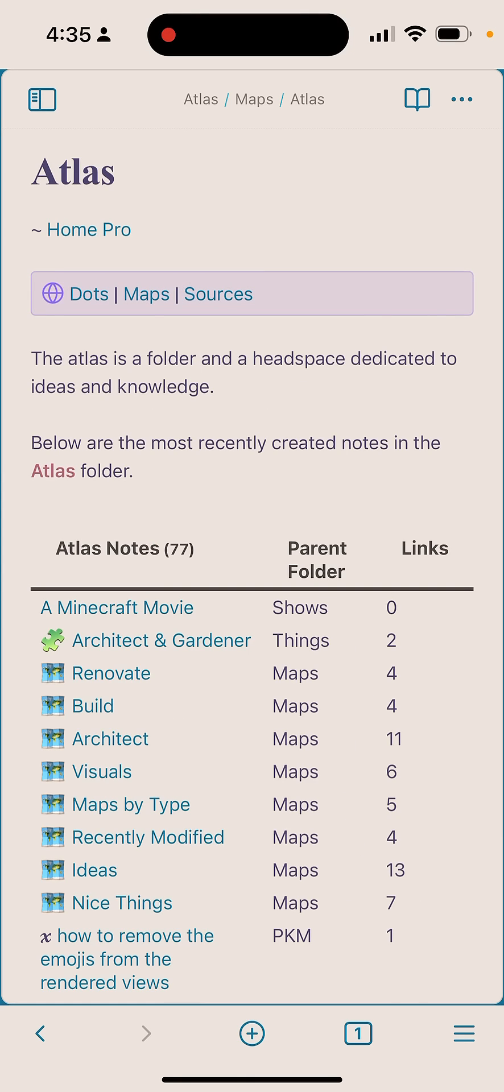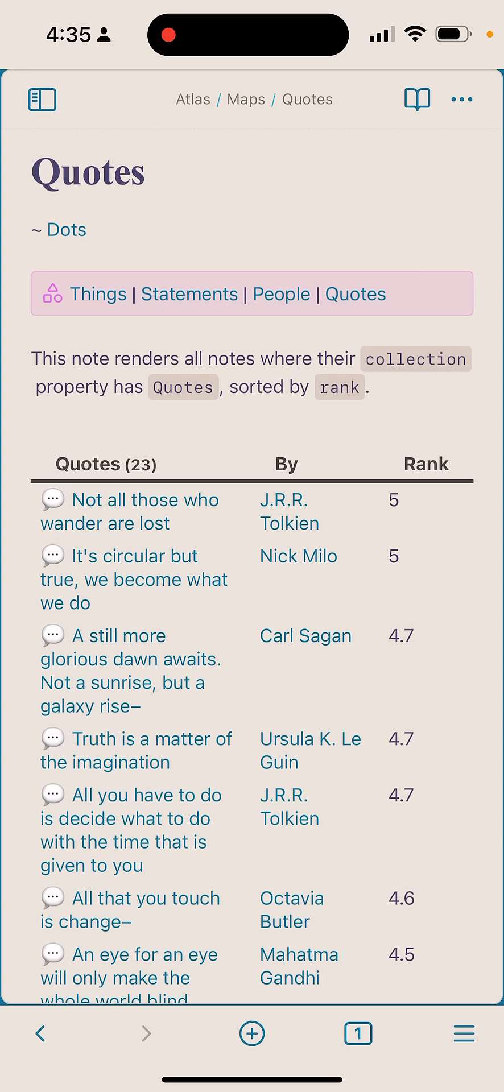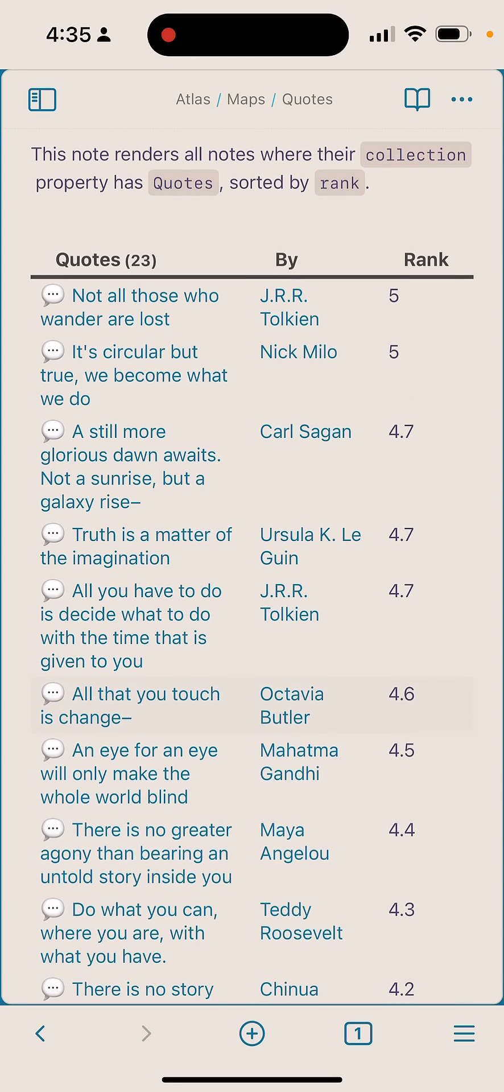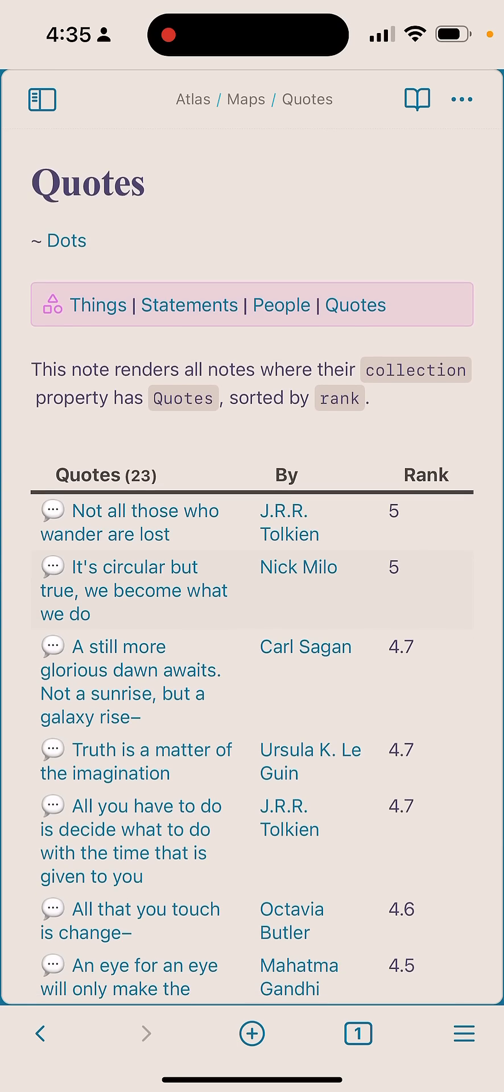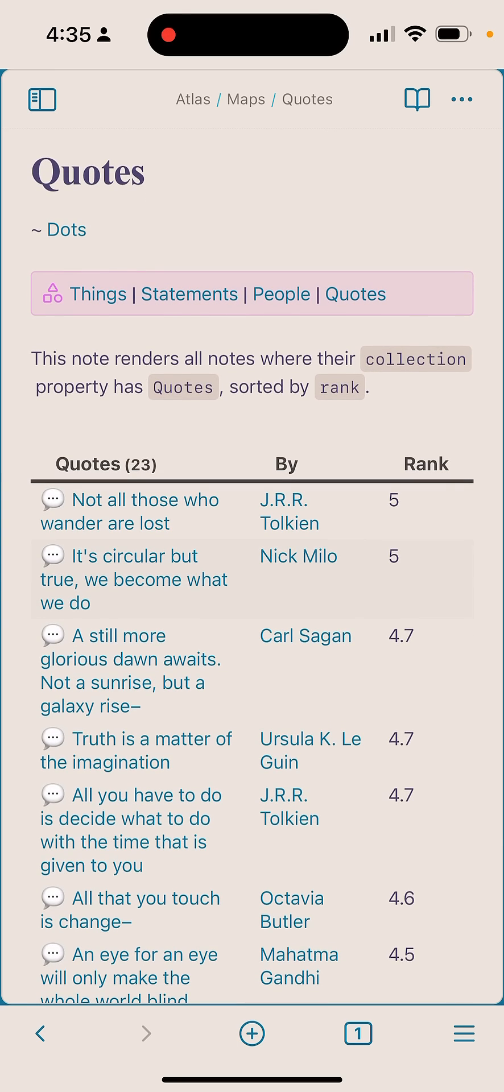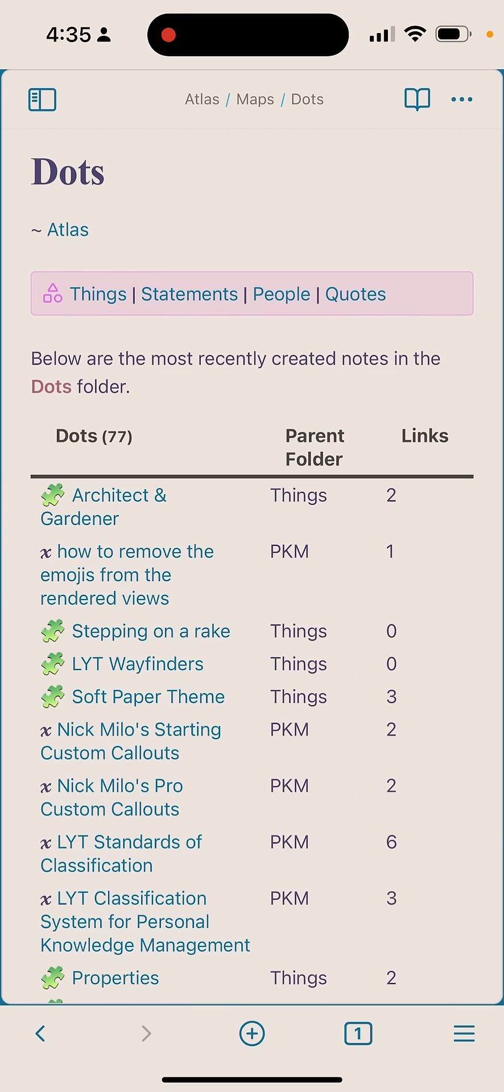Now I'm seeing not just sources, but I'm also seeing dots, maps, and sources. So if I click on dots, now you can see there are things - statements, people, quotes. Hey, let's just jump over to quotes and immediately I see all these amazing quotes that just make my mind come alive. So let's go click back up to dots, then click back up to Atlas one more time and we're back home.